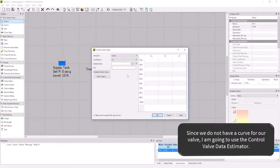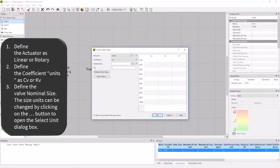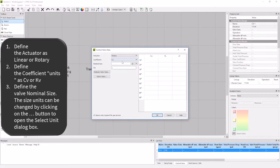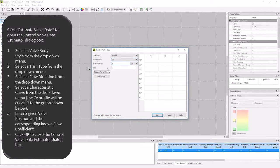I am going to set the actuator to rotary and leave my coefficient set to CV. My nominal size of my valve is 4 inches, and now I'm going to open the valve data estimator to fill in the rest of the data.